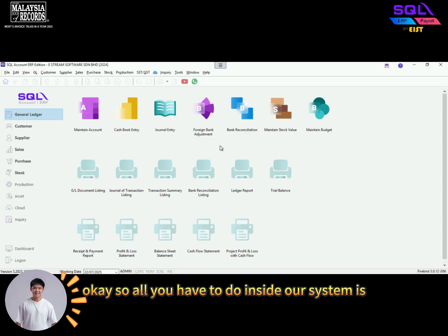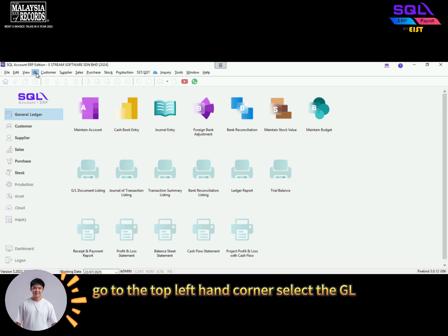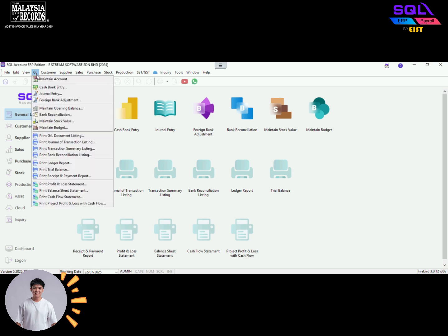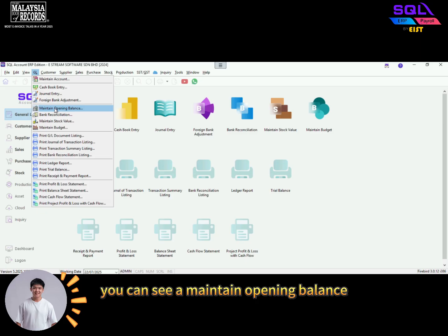All you have to do inside our system is go to the top left hand corner, select the GL, and then over here you can see maintain opening balance.